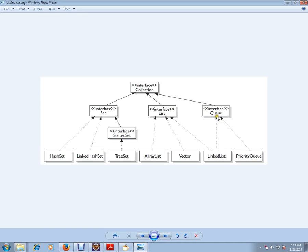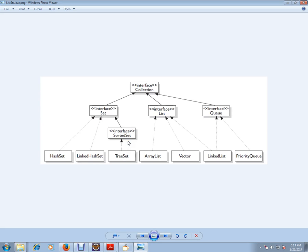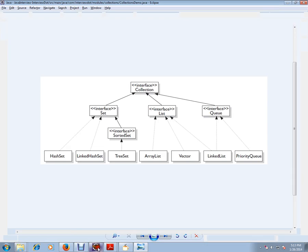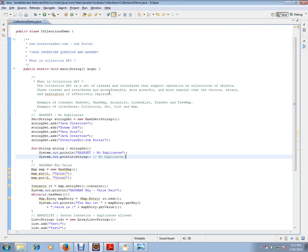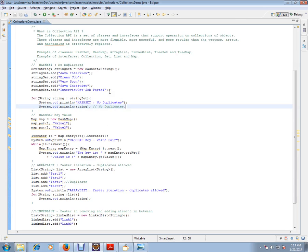Set has HashSet, LinkedHashSet, and we have SortedSet and TreeSet implements the SortedSet. Here we don't have the Map. Map will be a different picture. Let's see an example so you can understand.